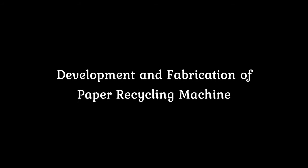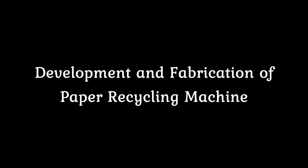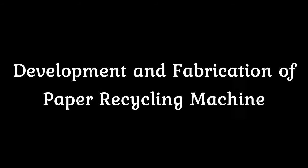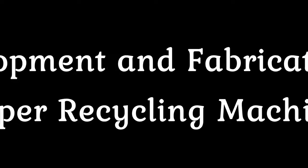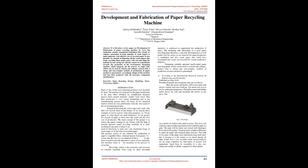Development and Fabrication of Paper Recycling Machine. Abstract: This is a literature review paper on development and fabrication of paper recycling machine.